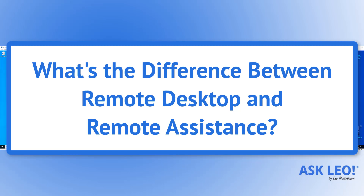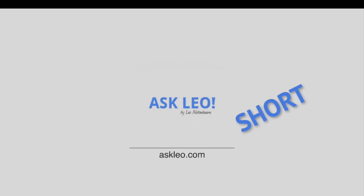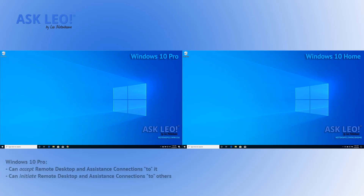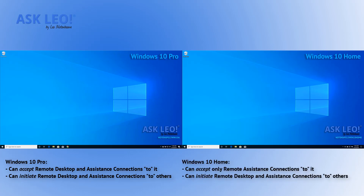What's the difference between remote desktop and remote assistance? On the left, I have a machine running Windows 10 Pro, which supports remote access connections so that people can take control of it using Windows Remote Desktop. On the right, I have a Windows 10 Home Edition machine. It does not support incoming Windows Remote Desktop connections, but it can initiate and control other machines because it does have the Remote Desktop client on it.